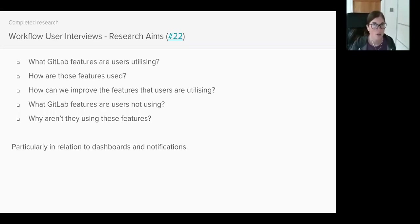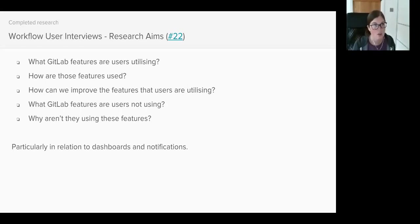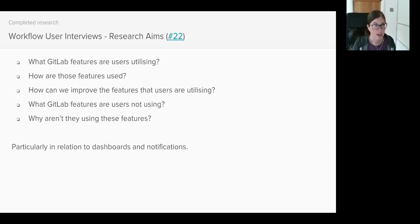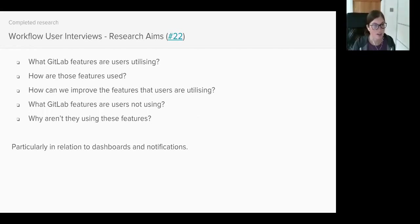So the aim of this research was to understand what GitLab features they used, how they used those features, for example, were they using features as intended or had they created workarounds? How could we improve these features? And finally, I also wanted to know what features they weren't using in GitLab and why.